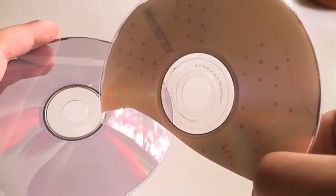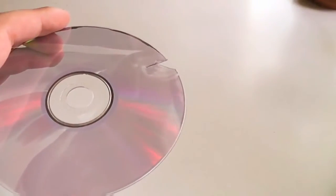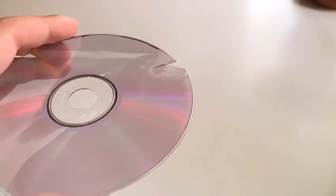We only need the transparent parts. Now we're ready.